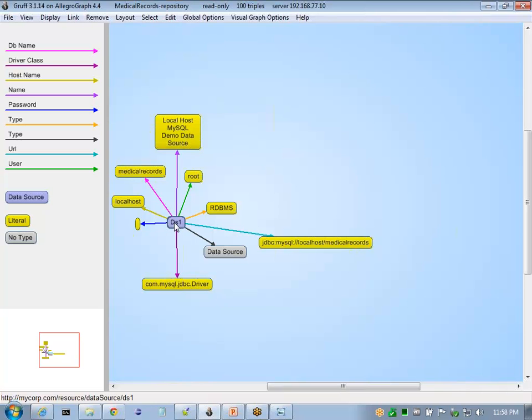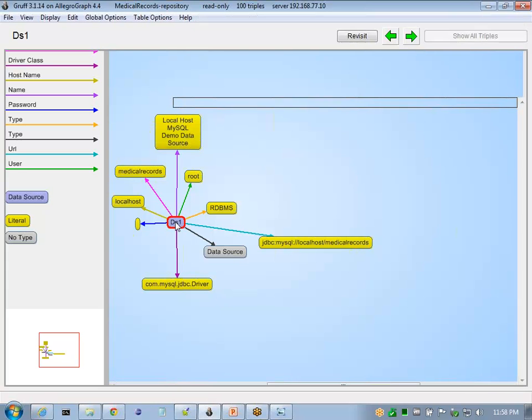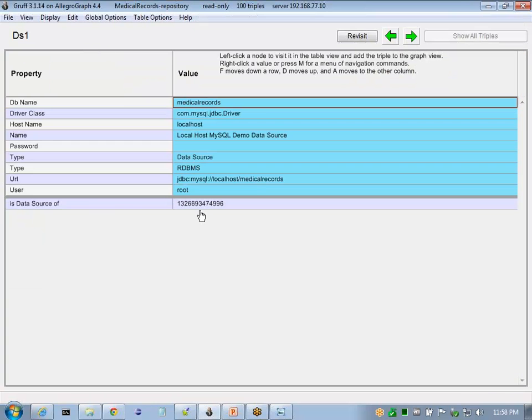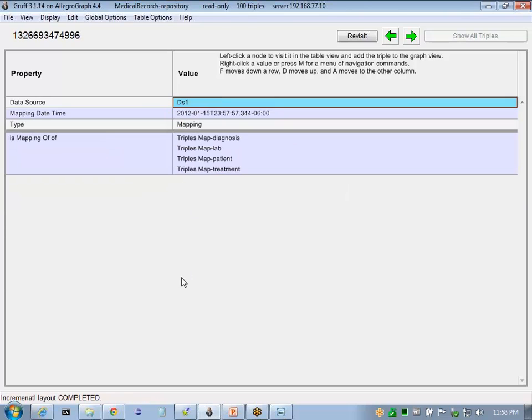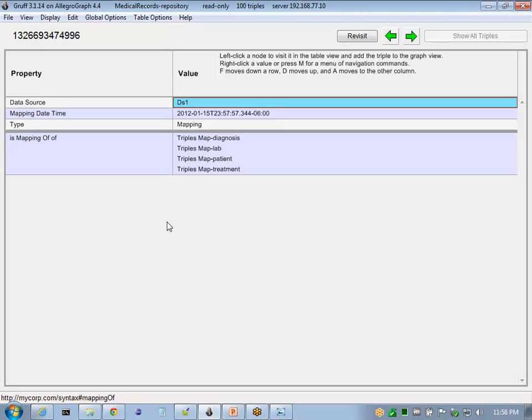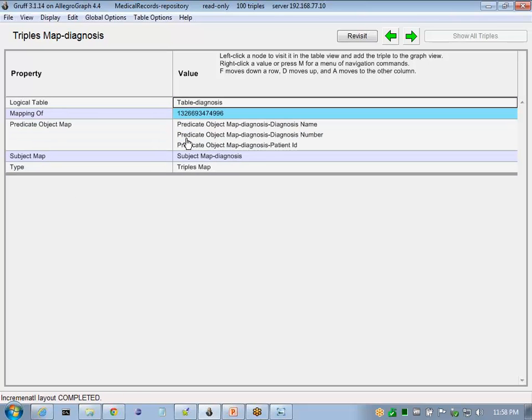Here is our data source. And now our data source is a mapping. This mapping has basic metadata, like generated date, time, and a type, as well as a set of triple maps. These are defined in R2RML specification.